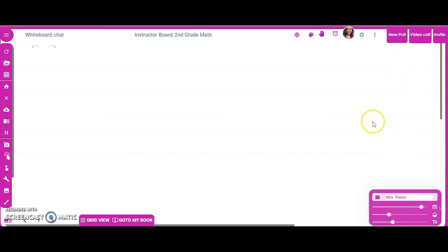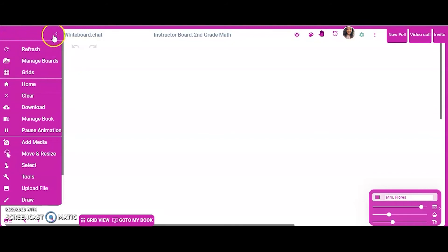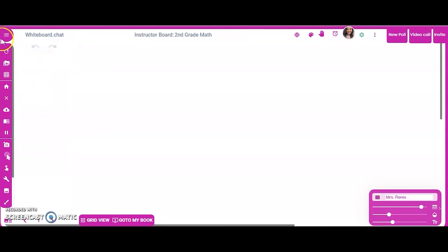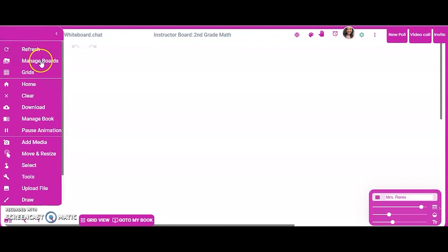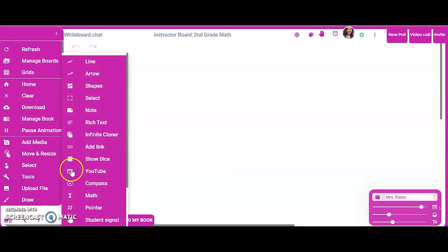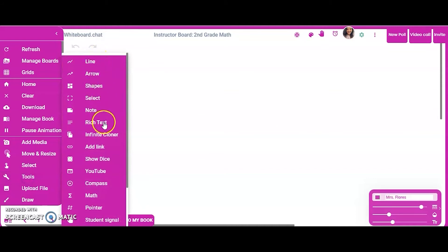The last thing I'll show you before we jump into student view is the main menu. I like to click it open because when it's closed you only see symbols, but when it's open you can read what they actually mean. This gives me all the options I might ever need. I go to 'Tools' a lot because it gives me a lot of different things I can use.